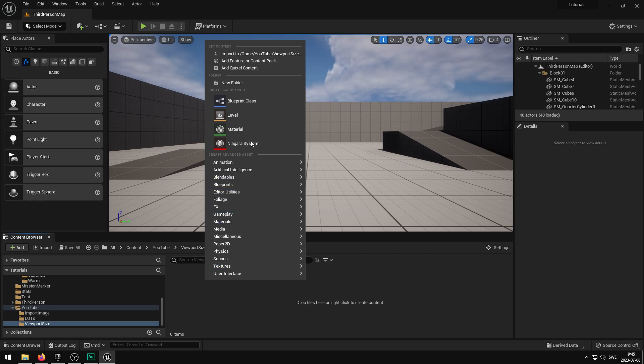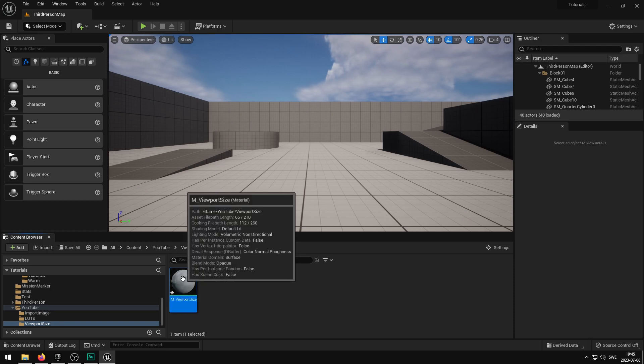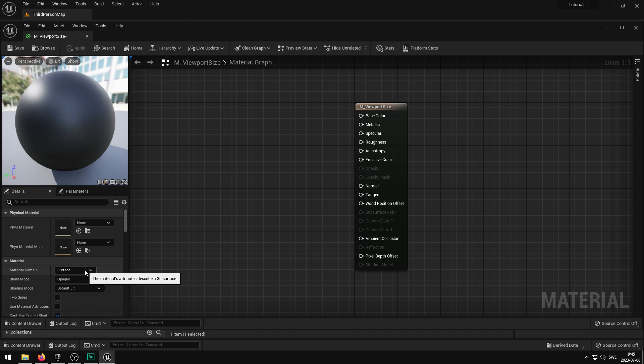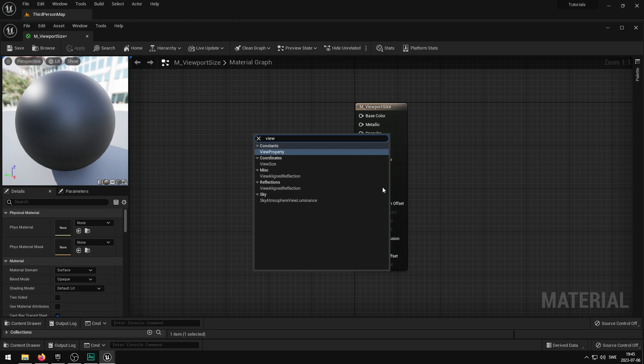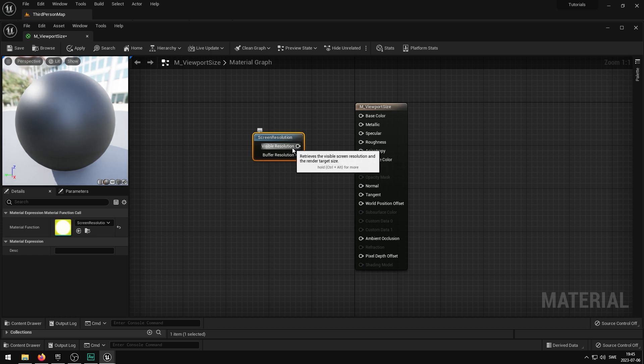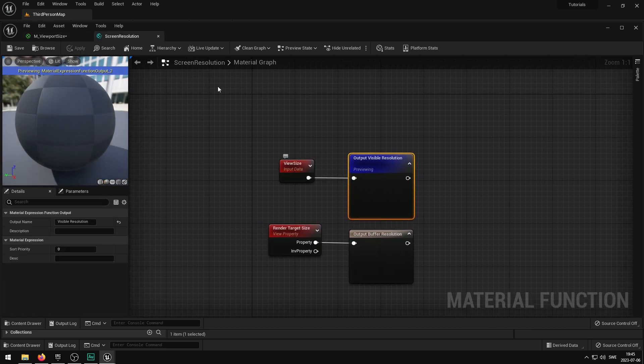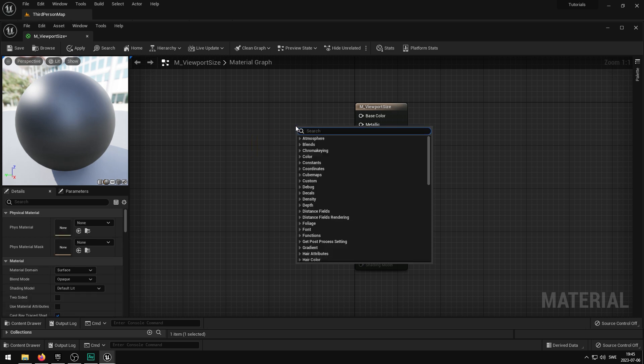So if I just quickly show you what I've been doing, it's quite simple. Inside of Unreal Engine, when you're making a material, you can get the viewport size, or the view size, or I think it's also something called resolution. This one here with the visible resolution is basically just the view size. So you can just as well use the view size.